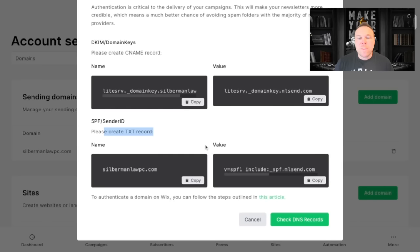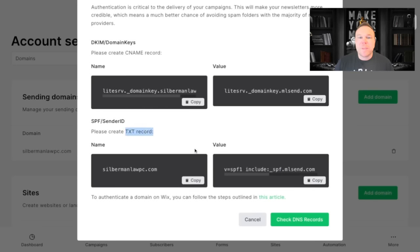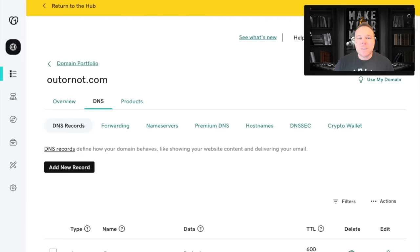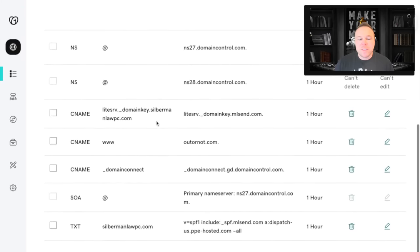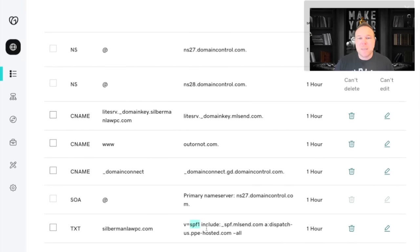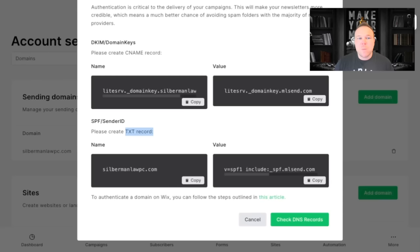Now, one thing to remember is if you already have something in there that says SPF as a TXT, you're going to replace it. So if you scroll down and you see that you have a TXT here that says SPF, your email marketing software is going to recommend that you replace it. Because if you have two of these, when you come back and hit check DNS records, it will not verify.